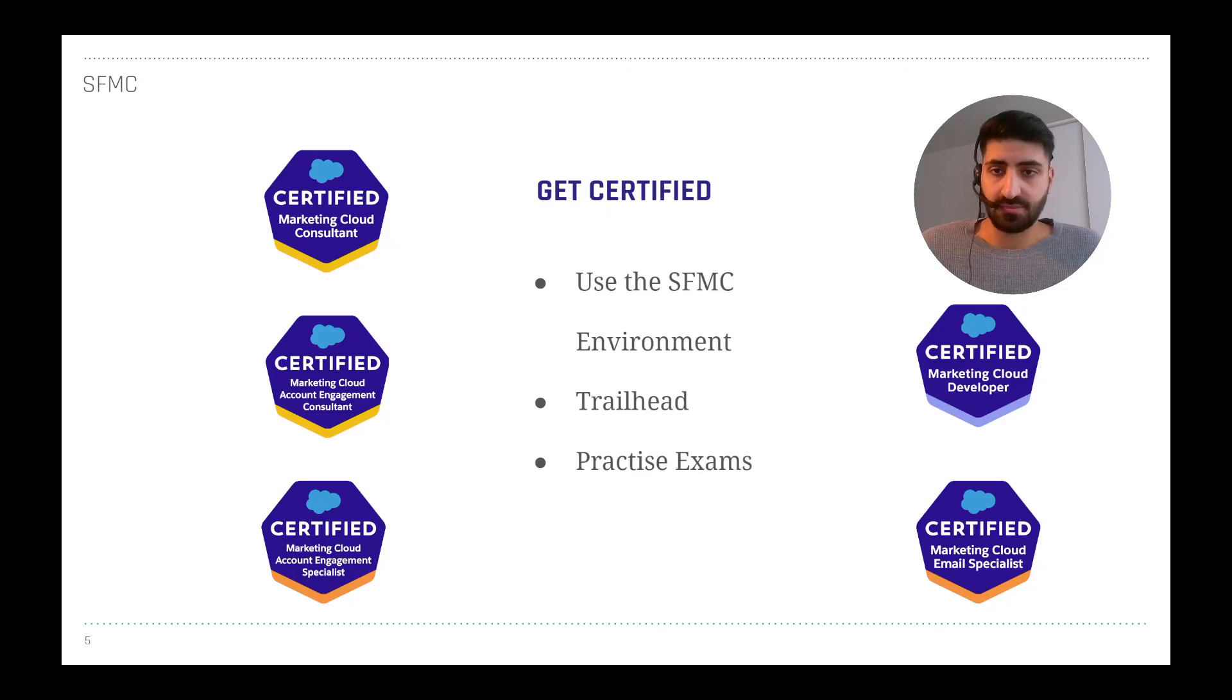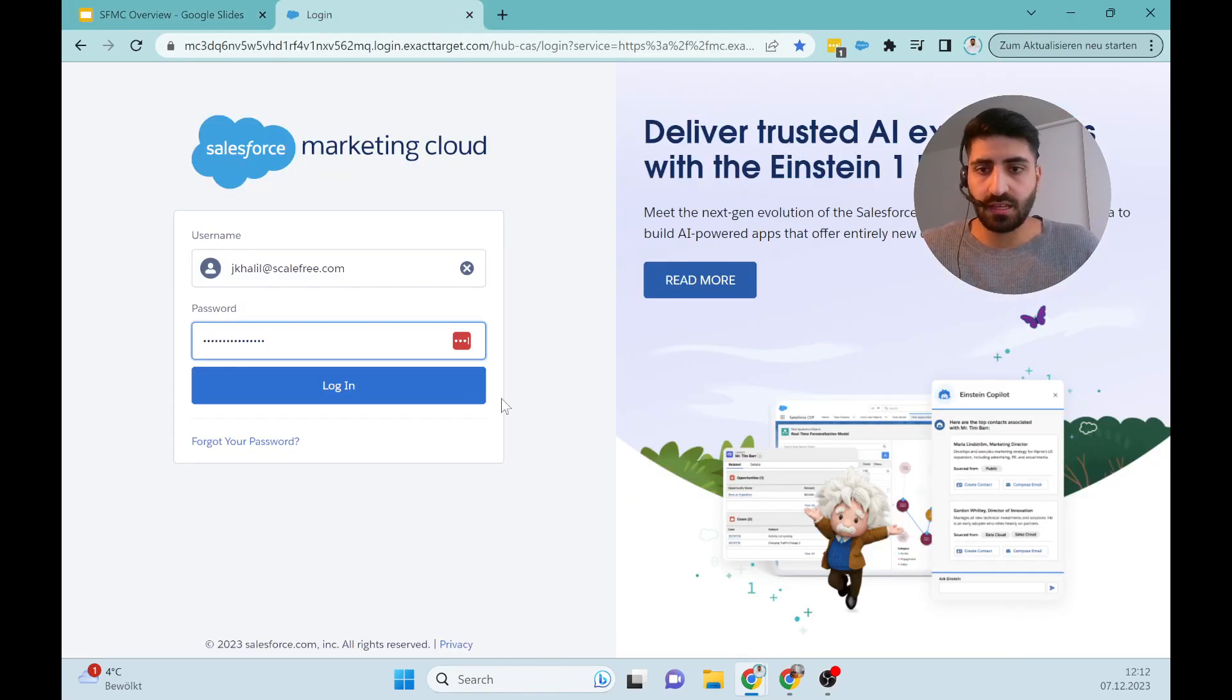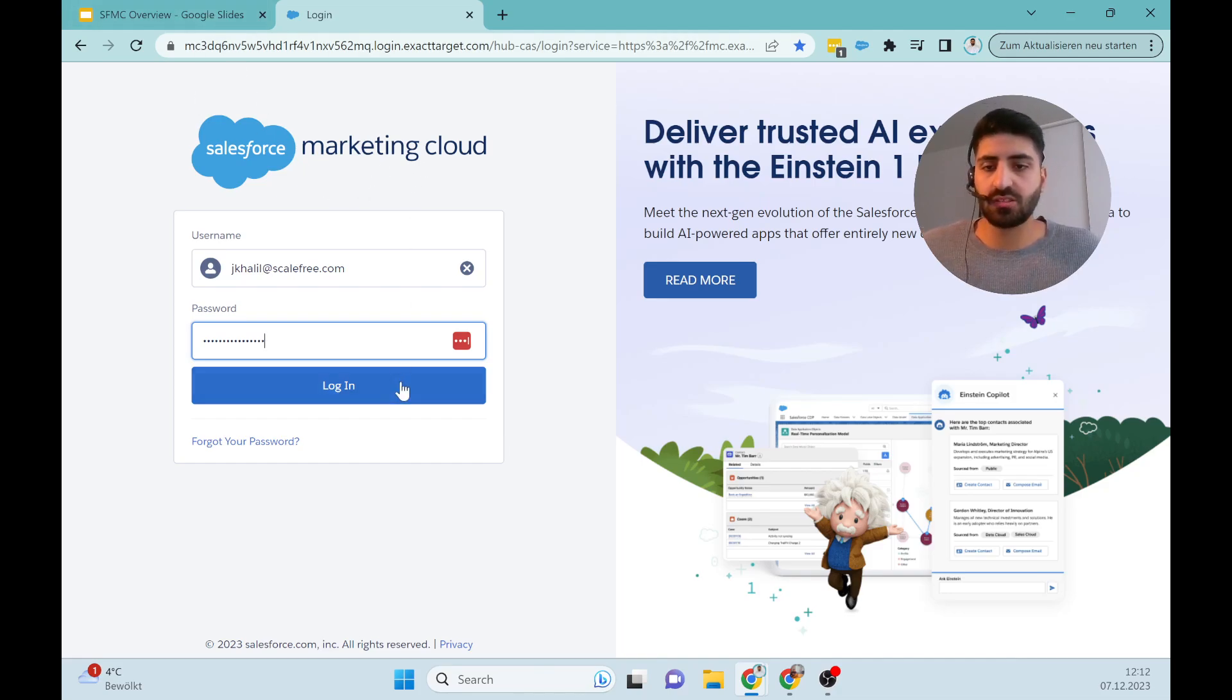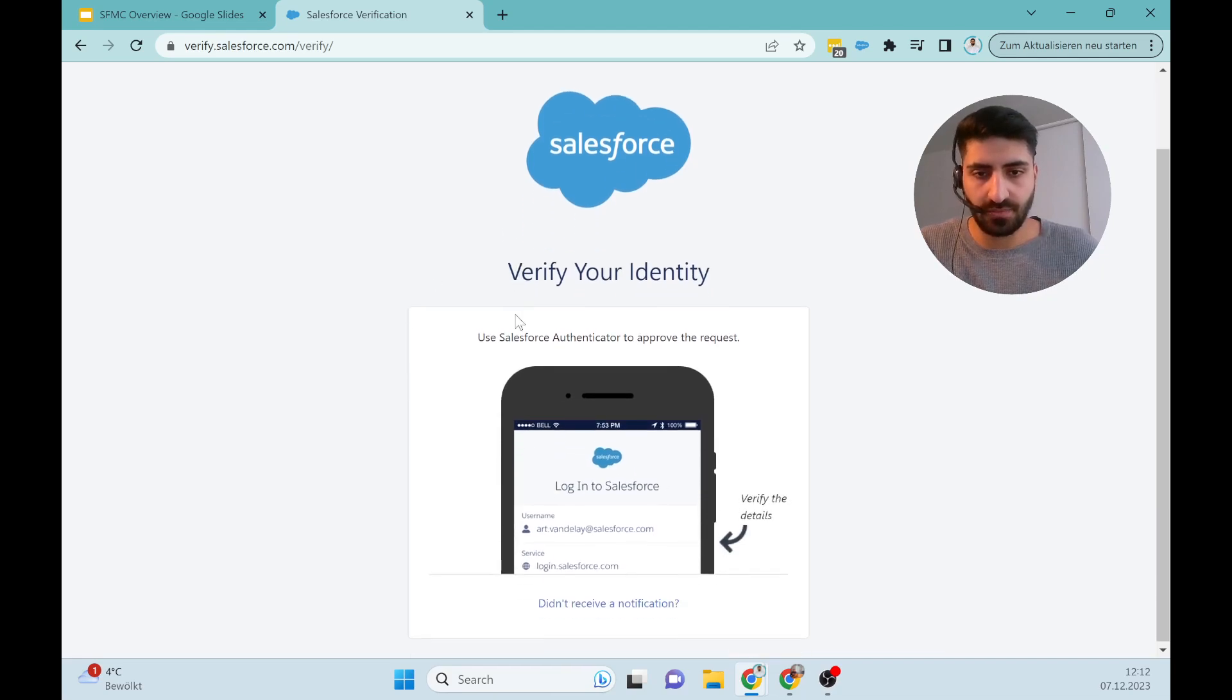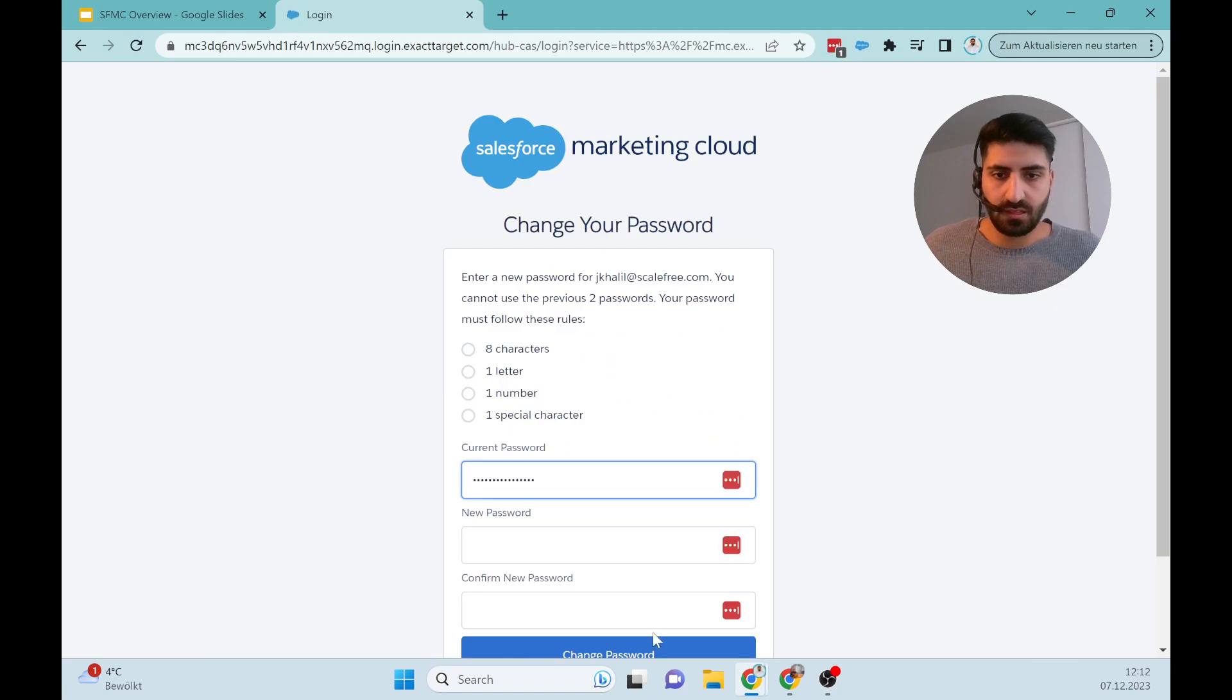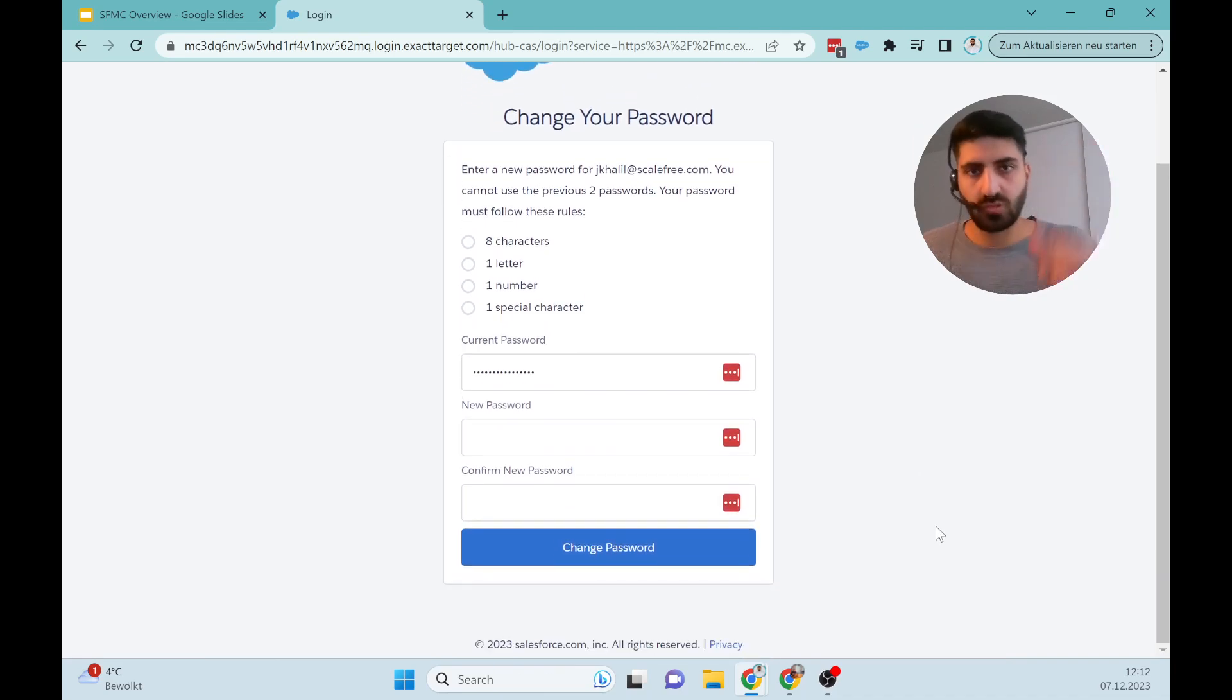I would say let's jump into the environment real quick. This is the typical Salesforce overview. Here you can see the Marketing Cloud. I have my credentials already here. I will log in and do the authentication quickly. I have to create a new password, so we will do a cut.